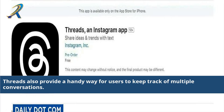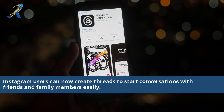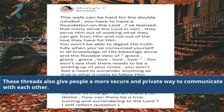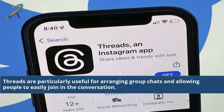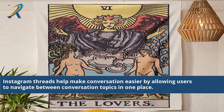Threads also provide a handy way for users to keep track of multiple conversations. Instagram users can now create threads to start conversations with friends and family members easily. These threads give people a more secure and private way to communicate, and are particularly useful for arranging group chats, allowing people to easily join in a conversation. Threads help users navigate between conversation topics in one place.